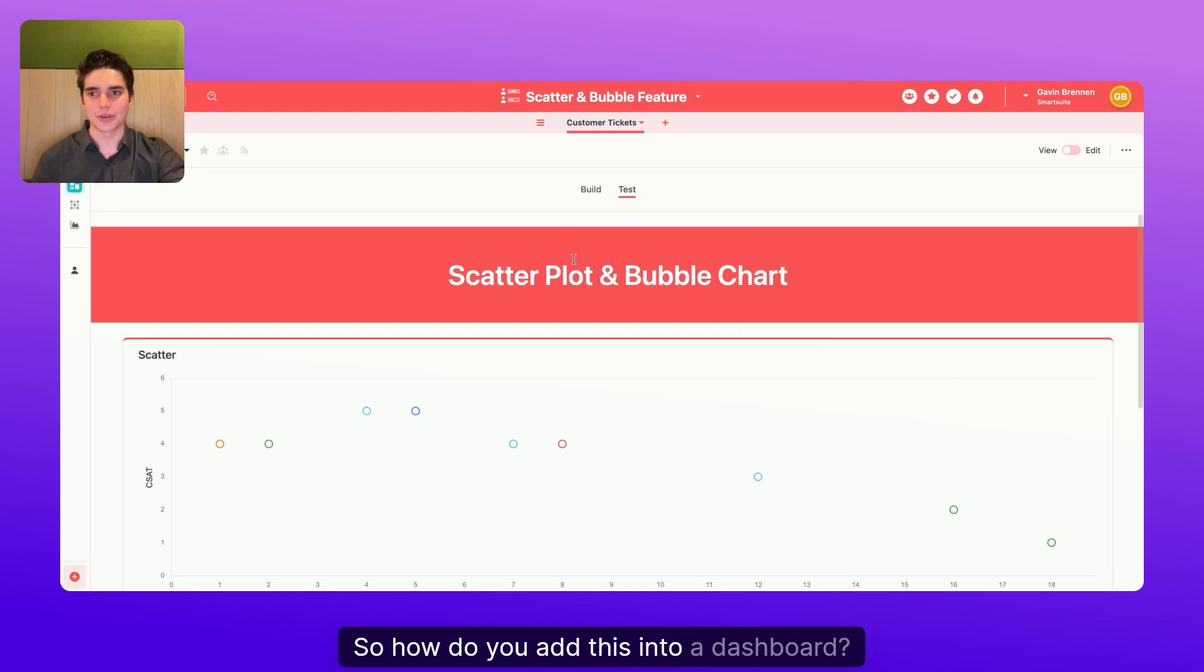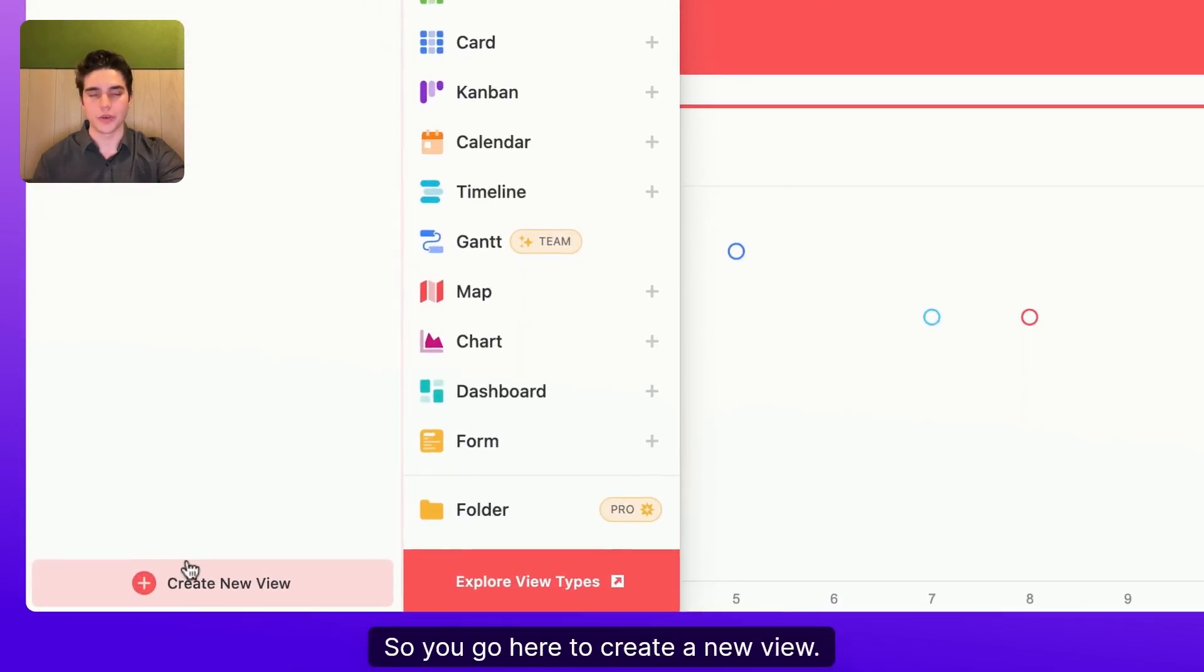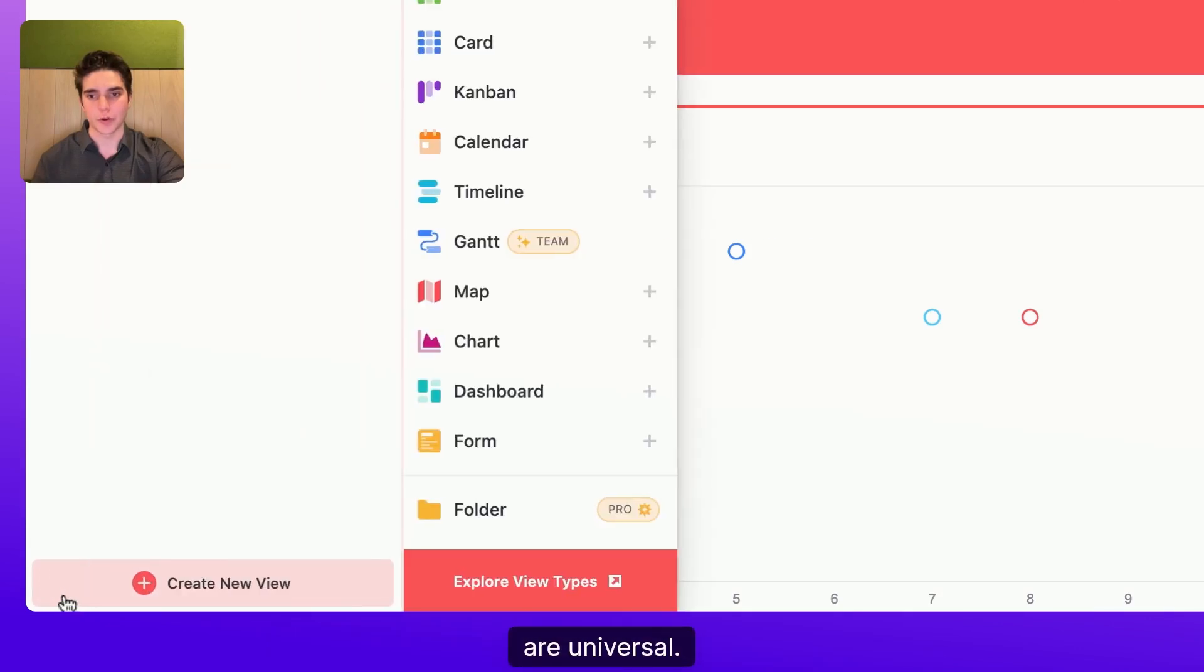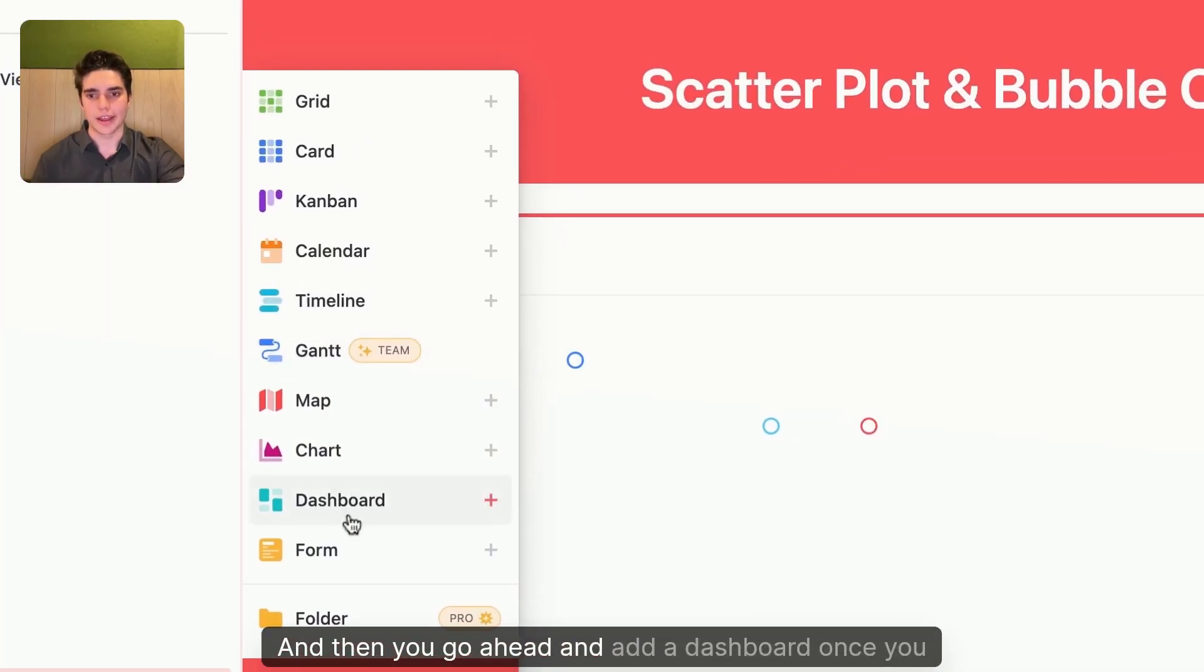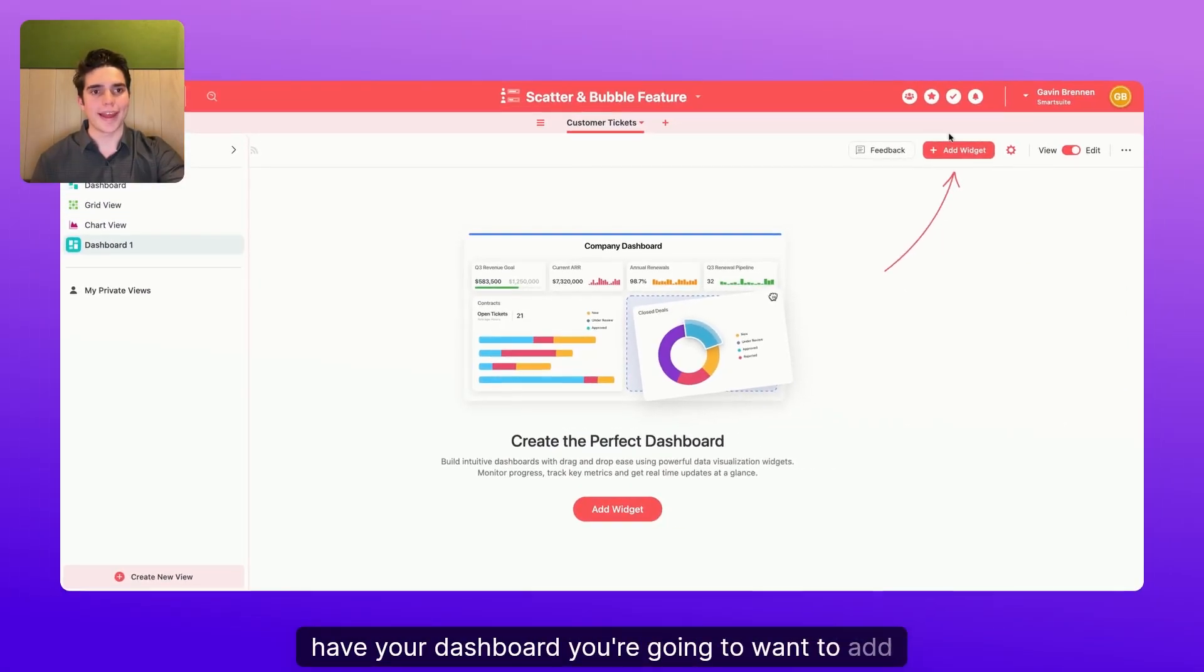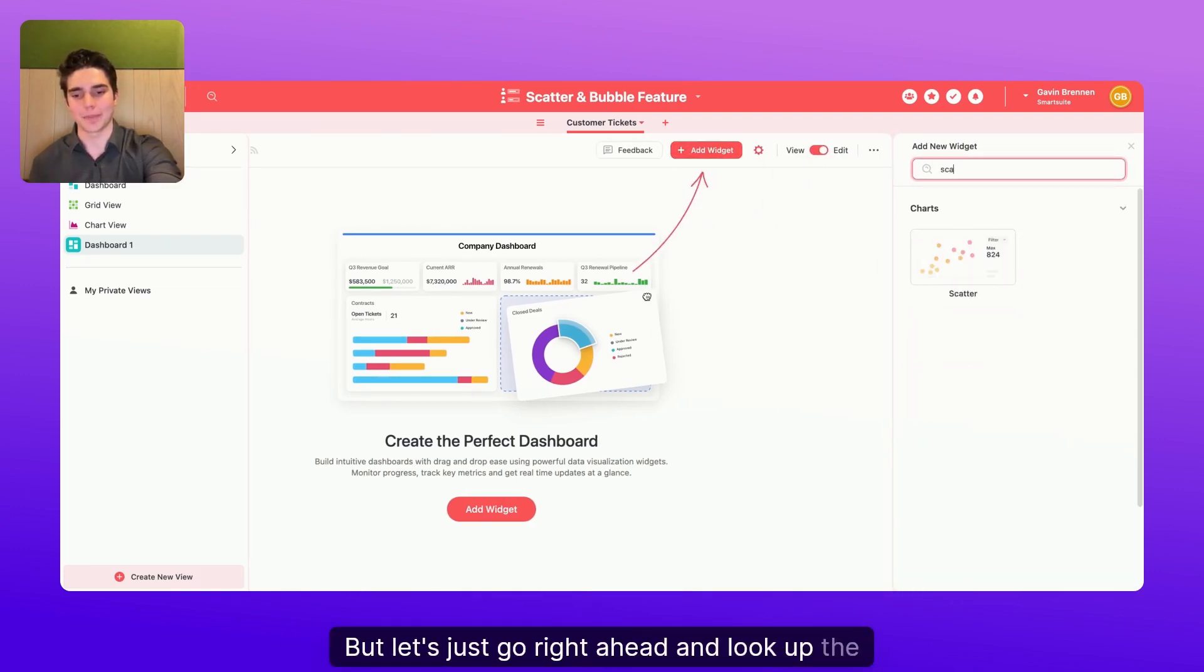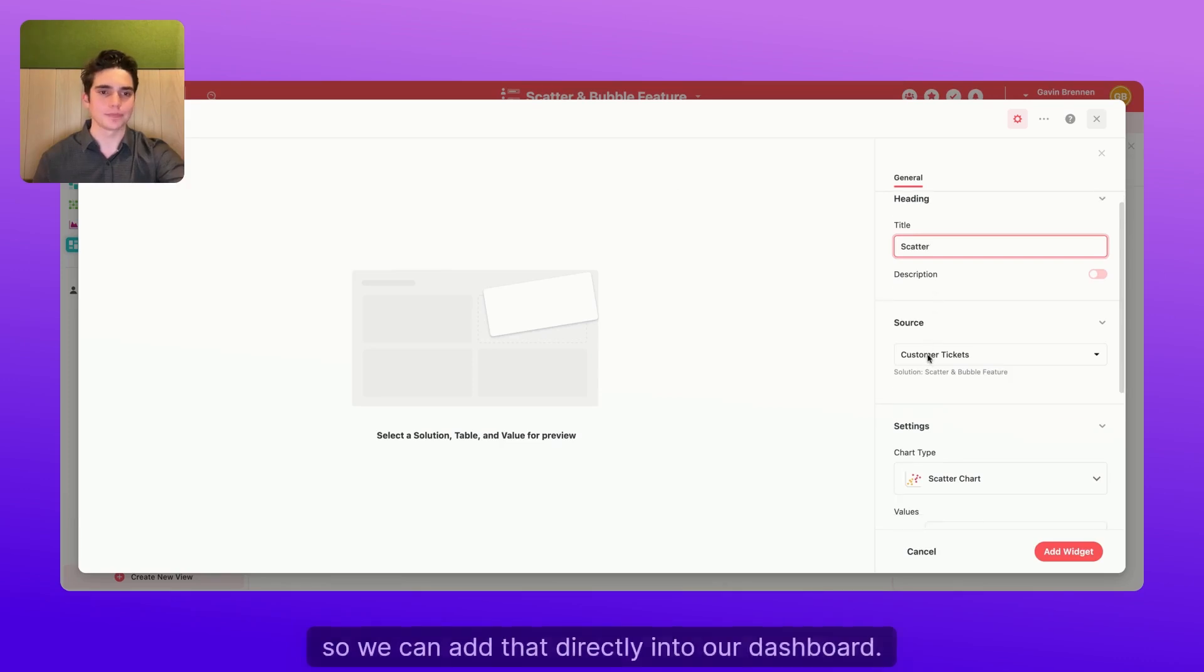So how do you add this into a dashboard? Well, first, you gotta go and create a dashboard. So you go here to create a new view. You can do this in any table because dashboards are universal. And then you go ahead and add a dashboard. Once you have your dashboard, you're going to want to add your first widget. But let's just go right ahead and look up the scatterplot. So we can add that directly into our dashboard.